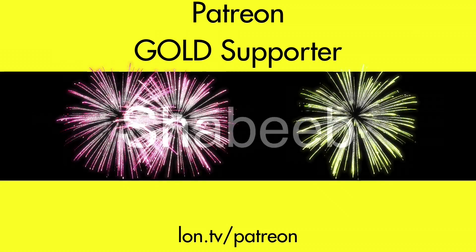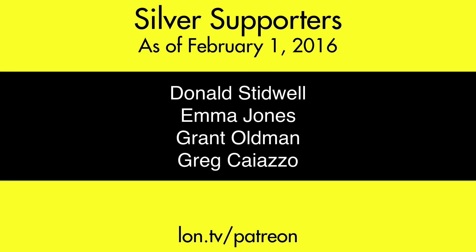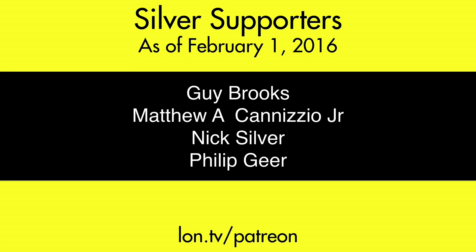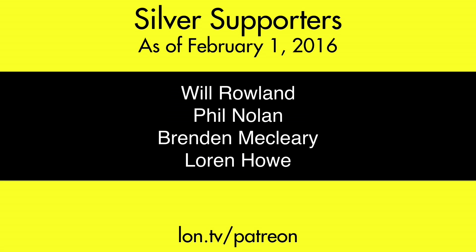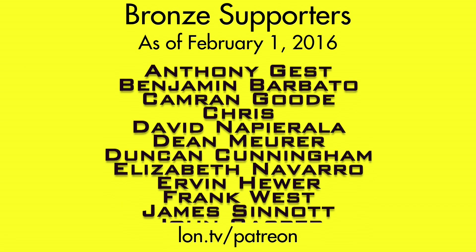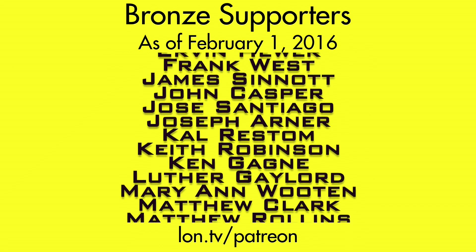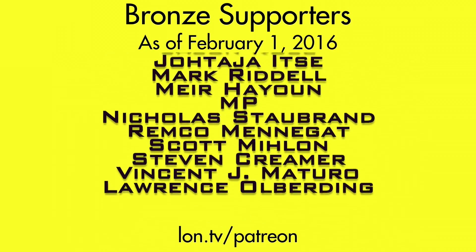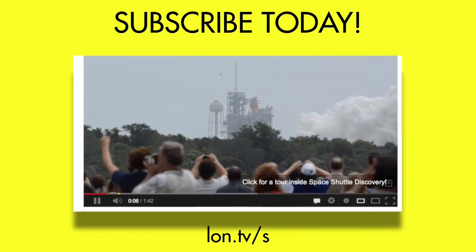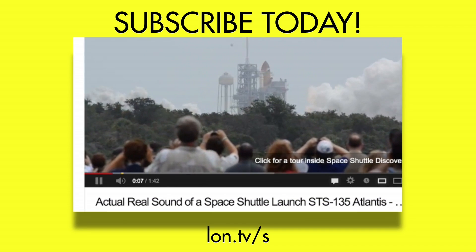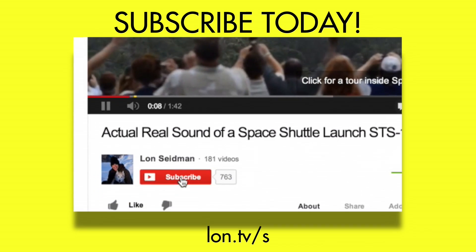So that's the Dell XPS 12, this is Lon Seidman, thanks for watching. This channel is brought to you by my Patreon supporters including gold level supporter Shabib. If you want to help the channel, you can by contributing as little as a dollar a month. Head over to lon.tv/patreon to learn more. Don't forget to subscribe, visit lon.tv.